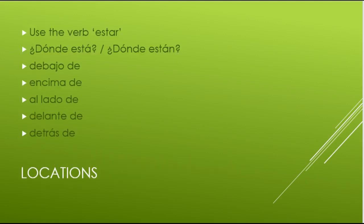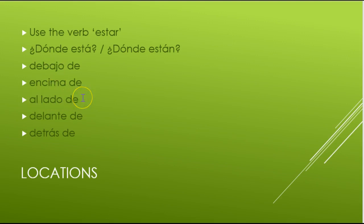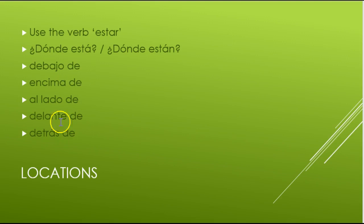Make sure you can use the verb estar to give or ask about a location. You would say ¿Dónde está? or in the plural ¿Dónde están? Here are relative locations in Spanish: debajo de means underneath, encima de means on top of, al lado de means next to, delante de means in front of, and detrás de means behind. Notice they all end in 'de.' For example: La calculadora está al lado de la computadora — the calculator is next to the computer.